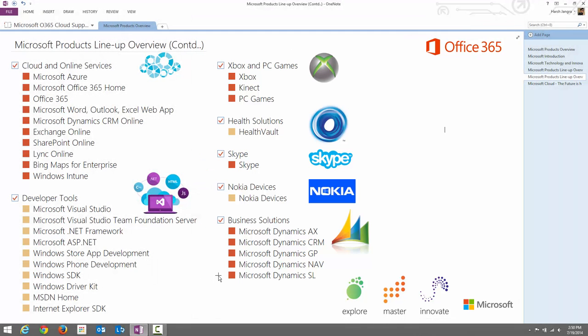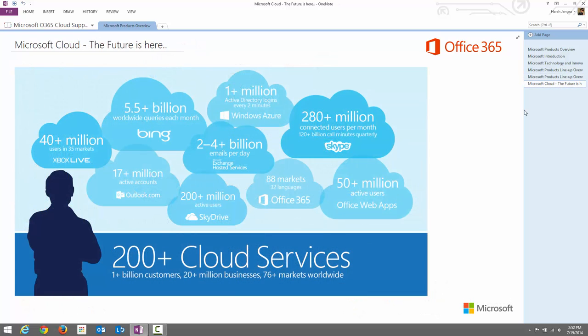This is the overall idea about Microsoft's products lineup. We have one more slide remaining. Microsoft Cloud — the future is here. Everyone is trying to put their products on the cloud because it is very convenient for users. On the enterprise side, organizations do not need to pay for their own hardware infrastructure or personnel to manage it.